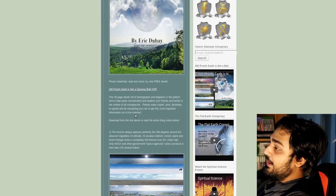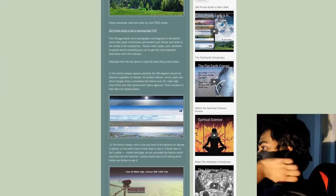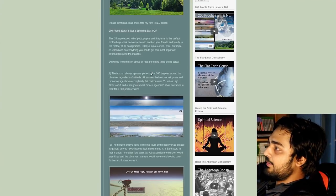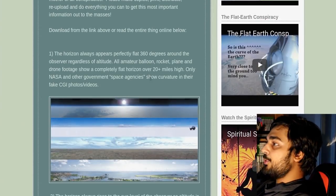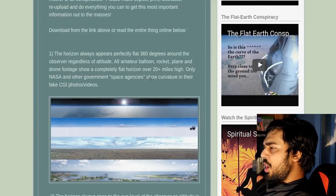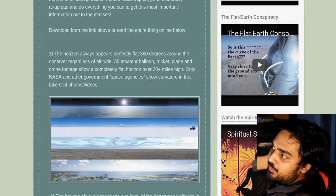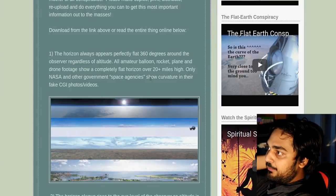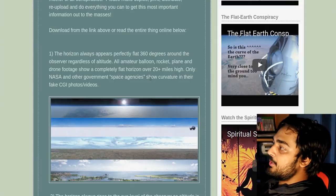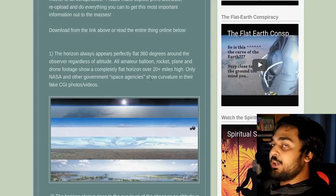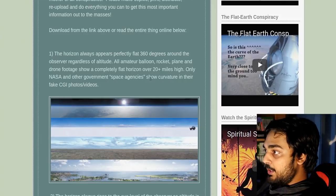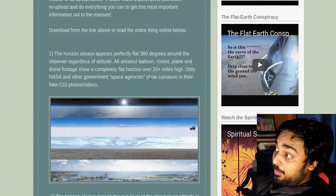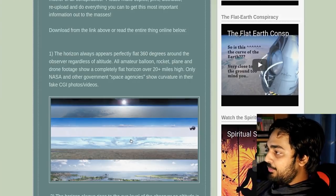Here are 200 proofs where the Earth is not a spinning ball. I personally believe the Earth is a spinning ball, but hey, man, I ain't challenging anyone's beliefs, right? That ain't on me. Number one, the horizon always appears perfectly flat, 360 degrees around the observers, regardless of altitude. All amateur balloon, rocket plane, and drone footage shows a completely flat horizon over 20 miles high. Only NASA and the other government space agencies show curvature in their fake CGI photos and videos.